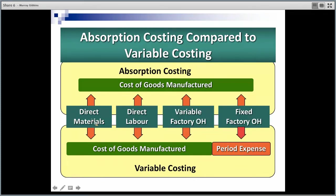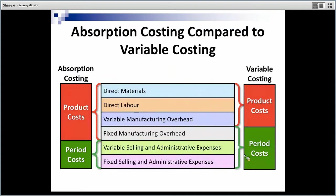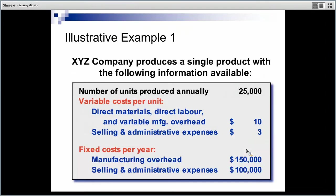This diagram reinforces that absorption costing has all costs included, whereas variable costing only has variable costs included as cost of goods manufactured, with fixed costs written off as a period cost. Under variable costing, the only stock or product costs are the variable ones. Fixed manufacturing overhead plus fixed selling expenses are treated as a period cost, written off in the period in which they are incurred.